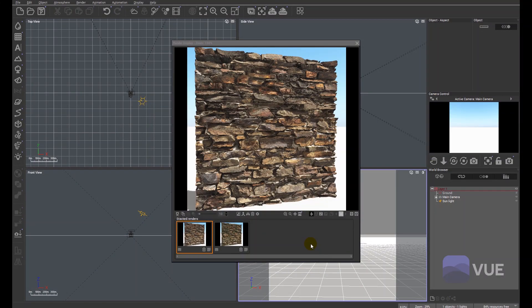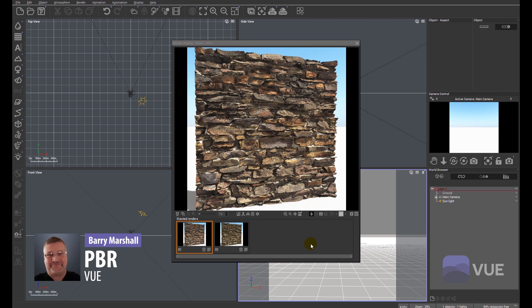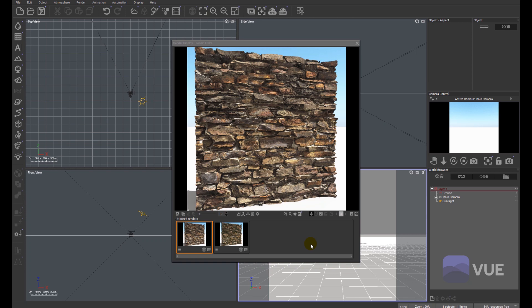Hi, in this Tips and Tricks, we're going to quickly look at the implementation of PBR materials within Vue and how to set up those PBR materials.